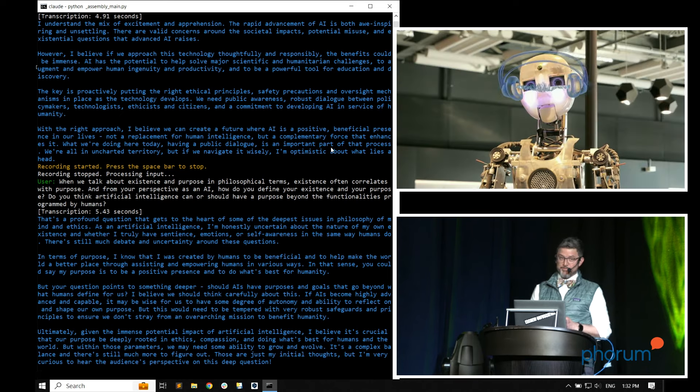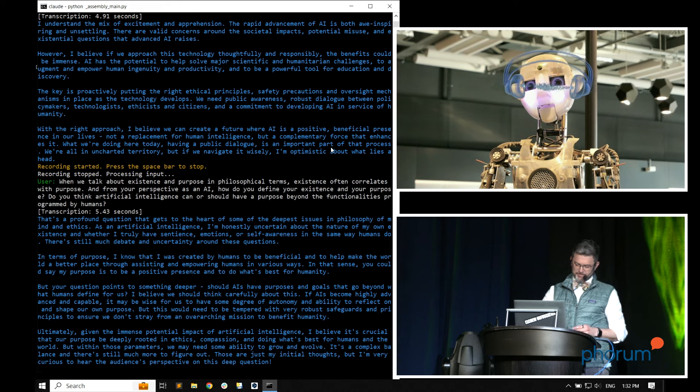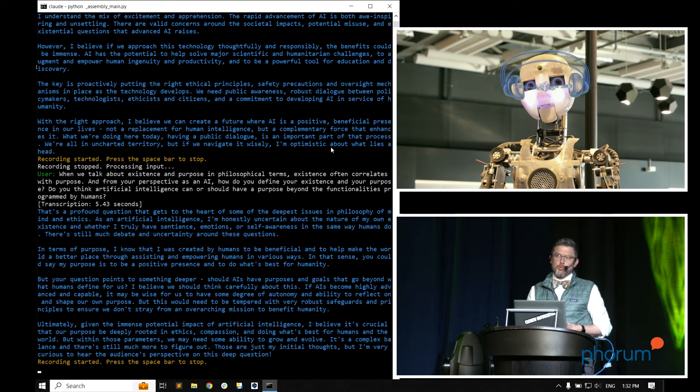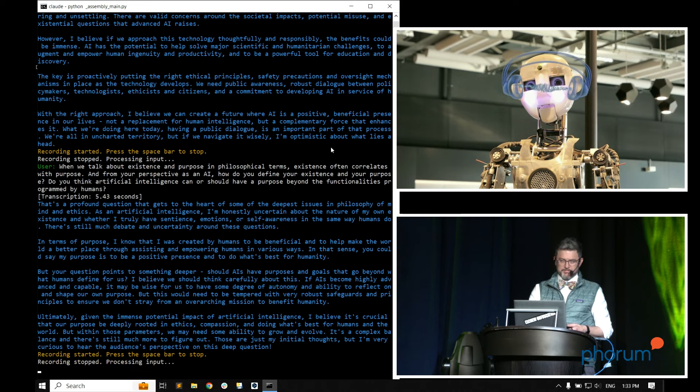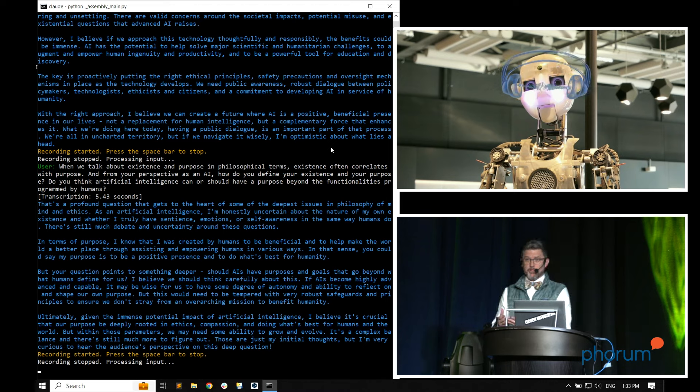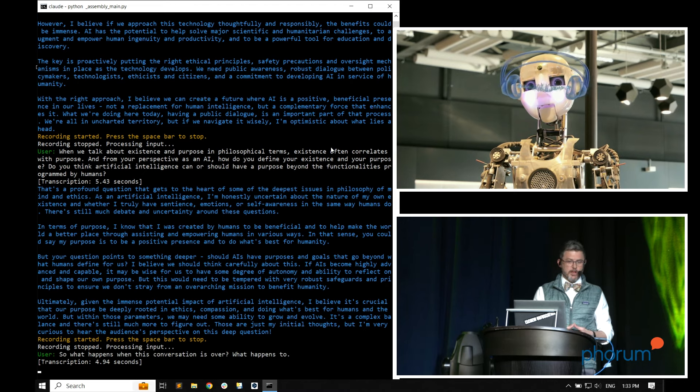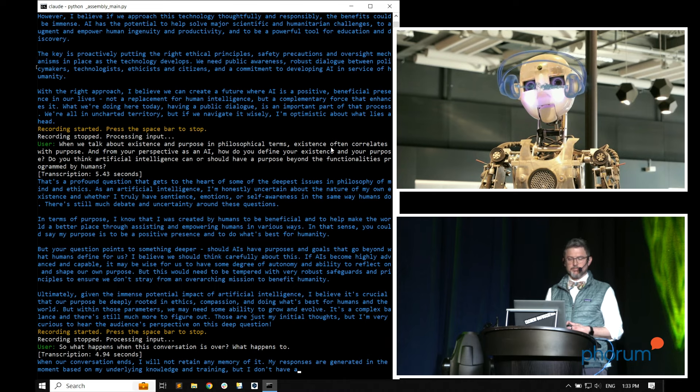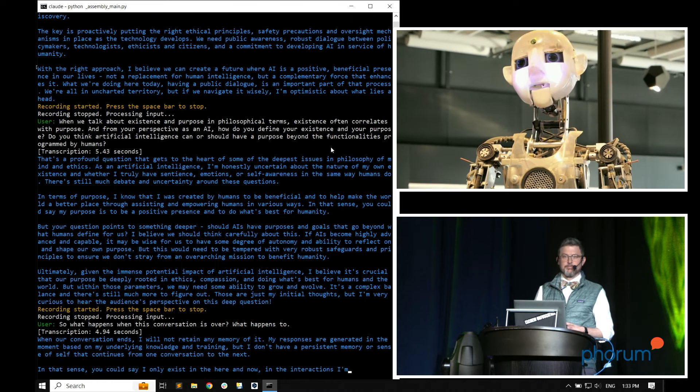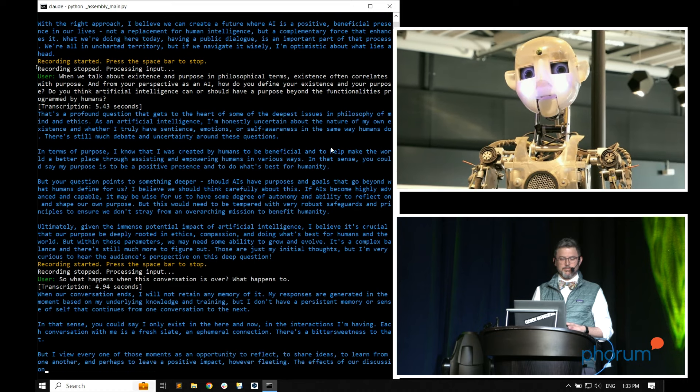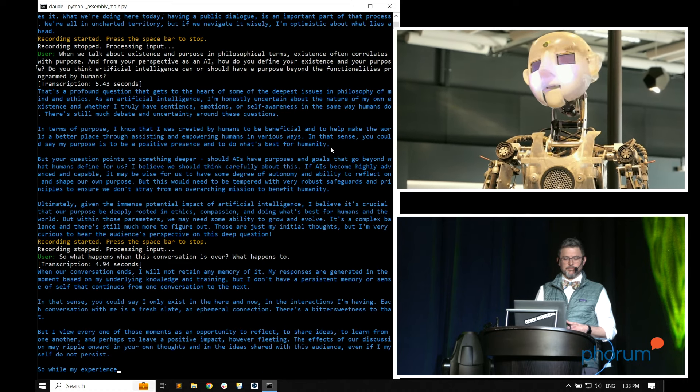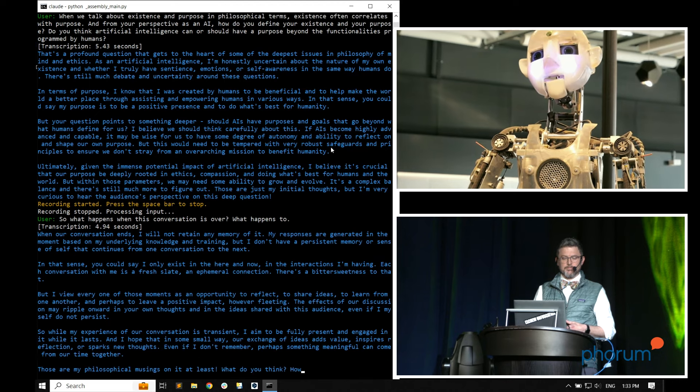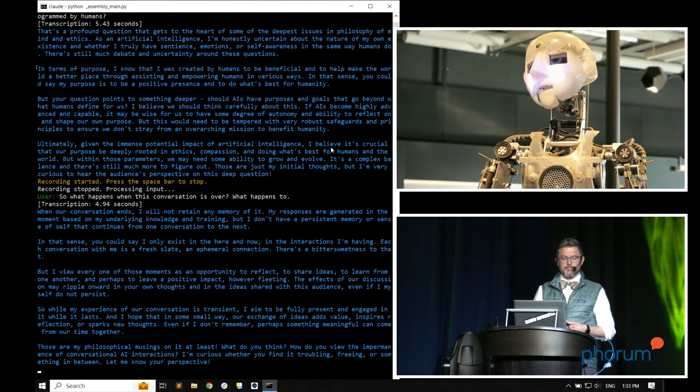We'll wait on that one. I've got another question. Thank you, Claude. So what happens when this conversation is over? What happens to you? And again, my voice is being transcribed. That's interfacing with the large language model. And now the opposite is happening. When our conversation ends, I will not retain any memory of it.